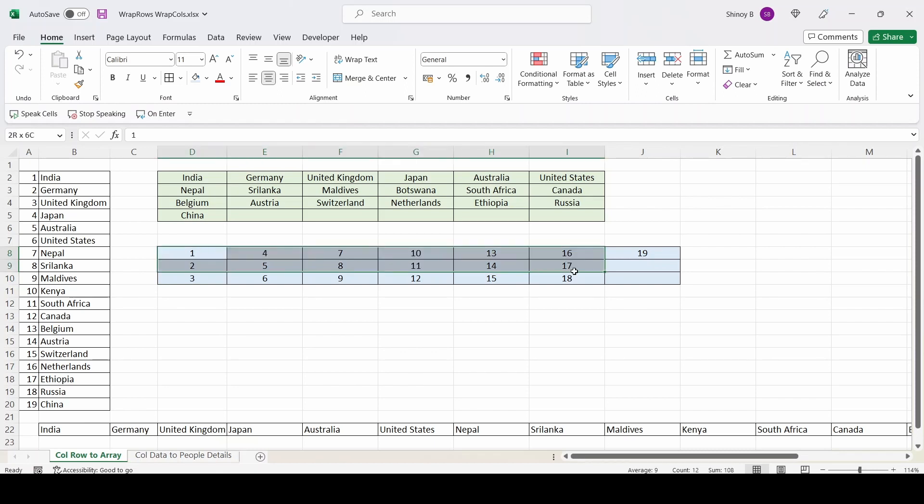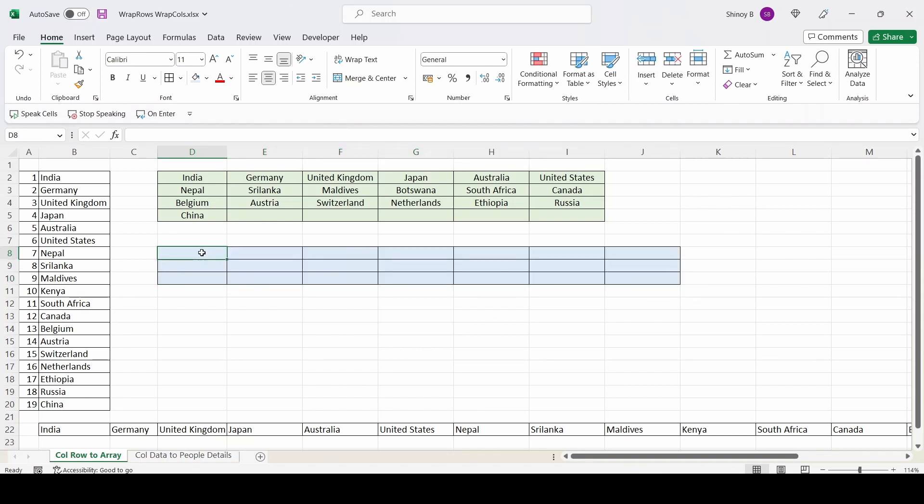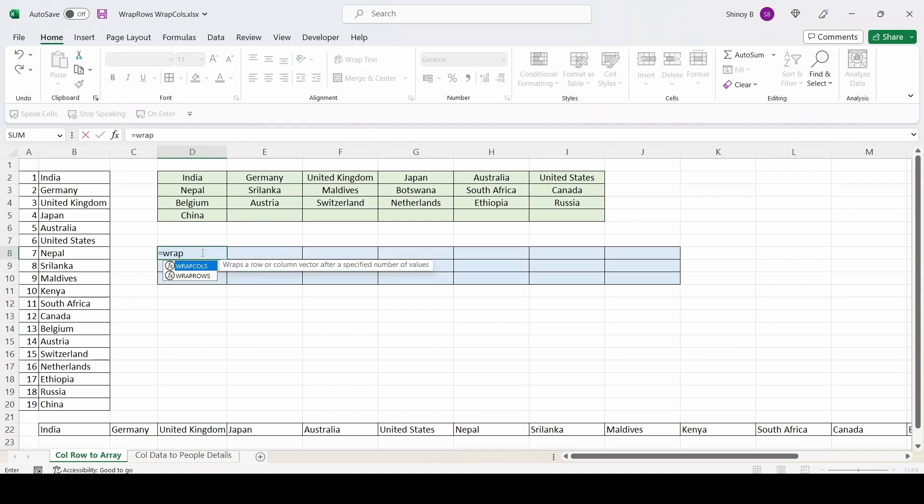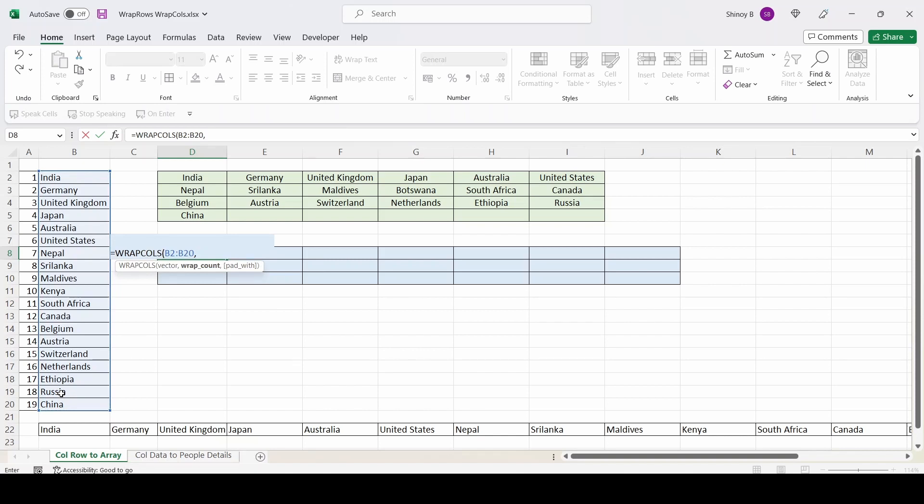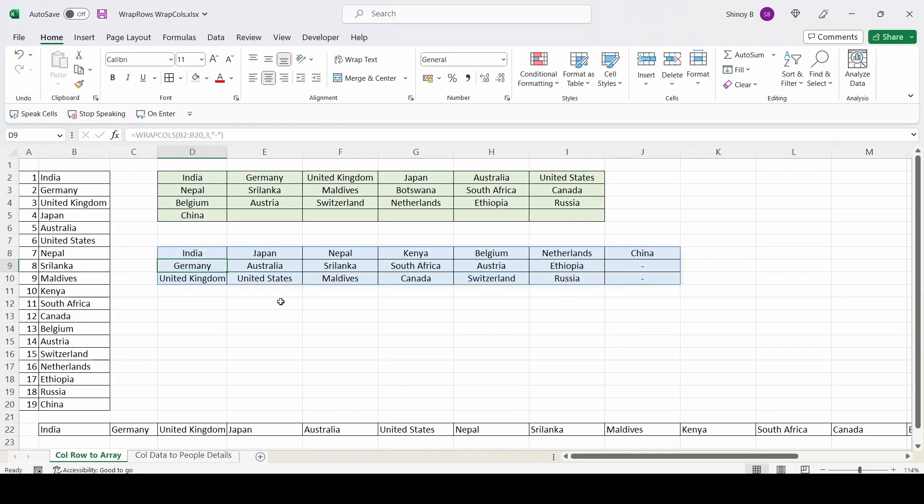So first I will remove these numbers. I will type the formula here. Again, instead of wrap rows, I will use wrap calls and select the same data. Use comma. And here I want three cells in each column. So I will update three and I will pad it with a hyphen. So you see what happens. See.